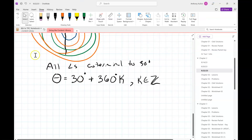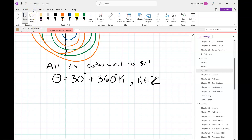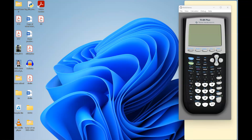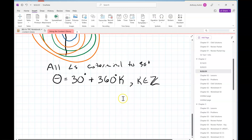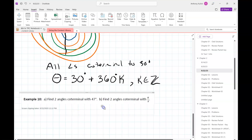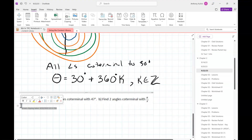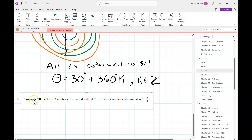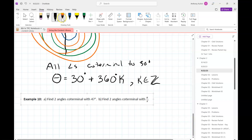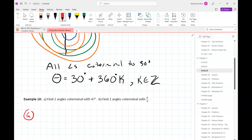Let's do a numeric example to solidify this concept. Find two angles coterminal to 47 degrees. Try this on your own and take a minute — I'll be calling on people for answers shortly.